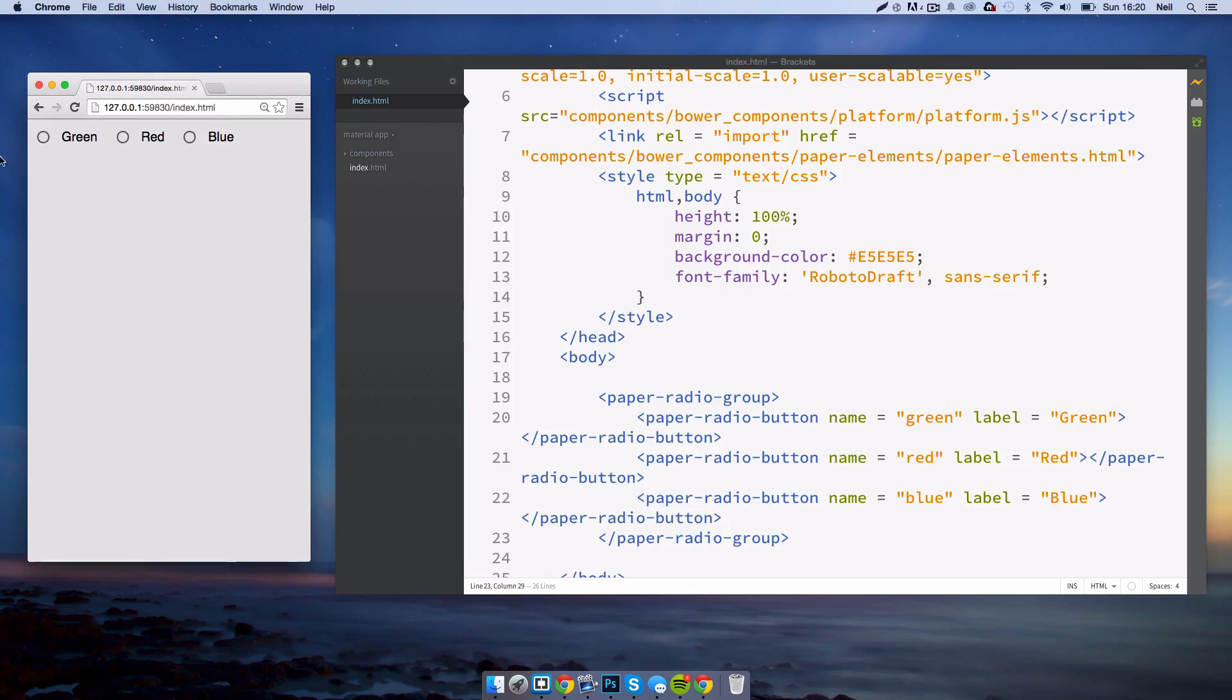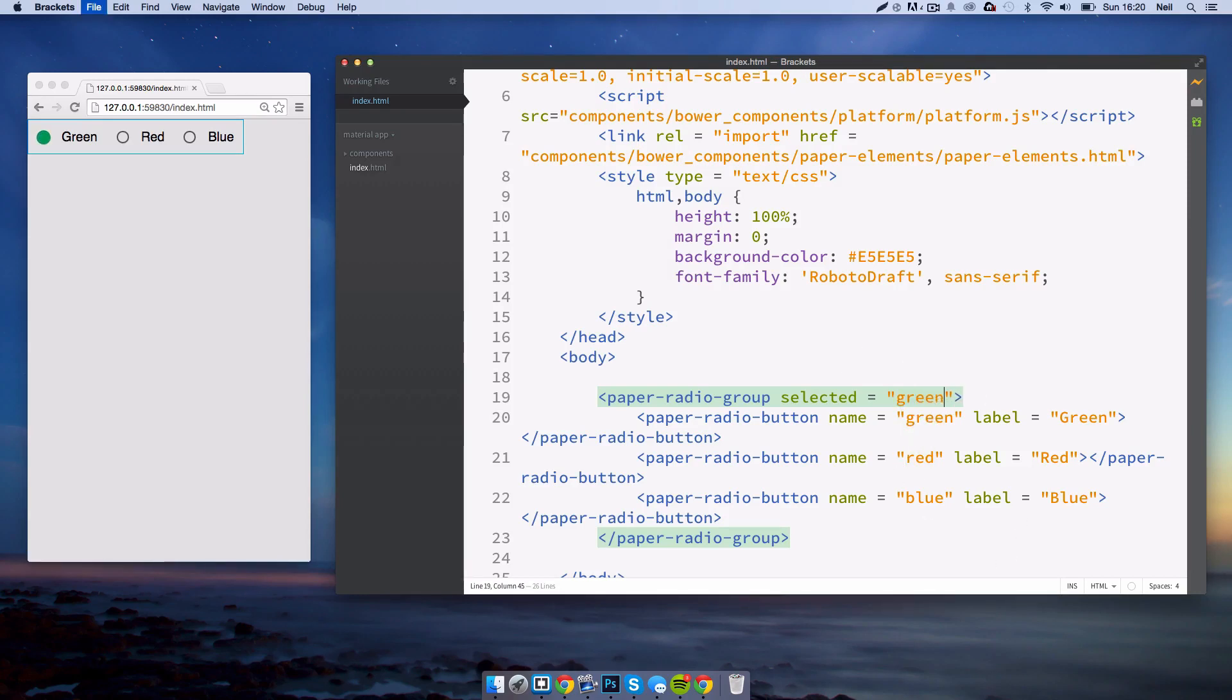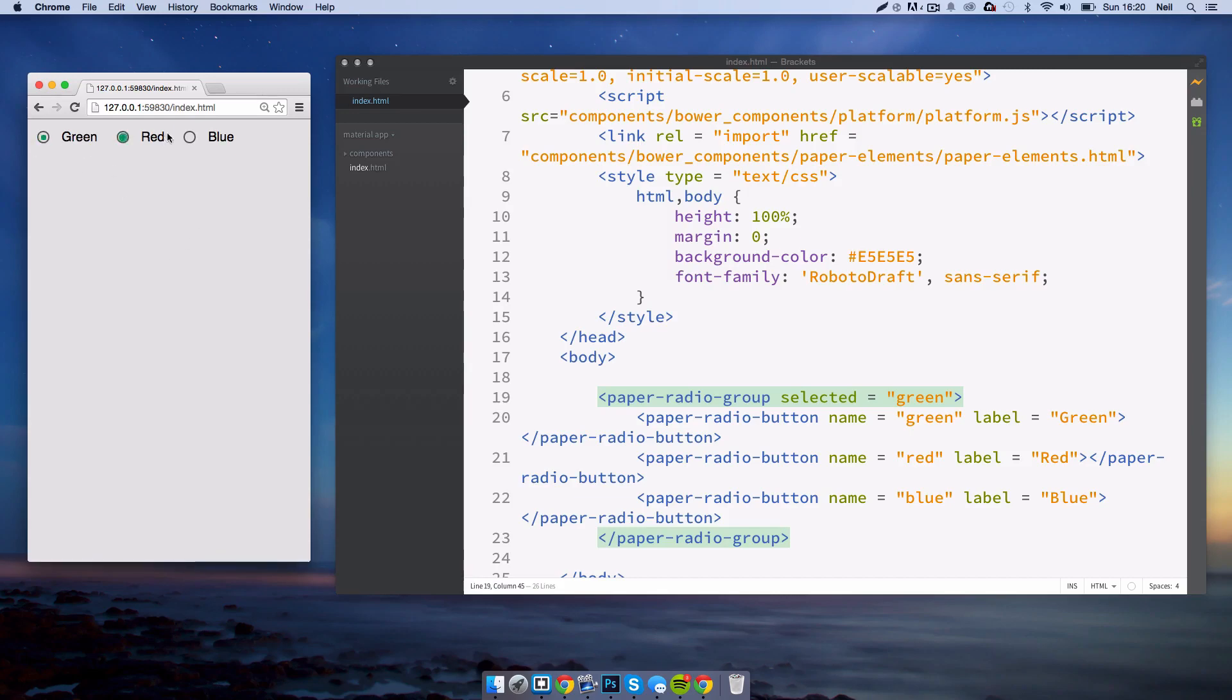The final thing we can do here is when you first start the app, none of them are checked. We can add one that is checked by default by setting selected equals and then put the name. So I'll put green. There you go. The green is now selected but we can of course change this.